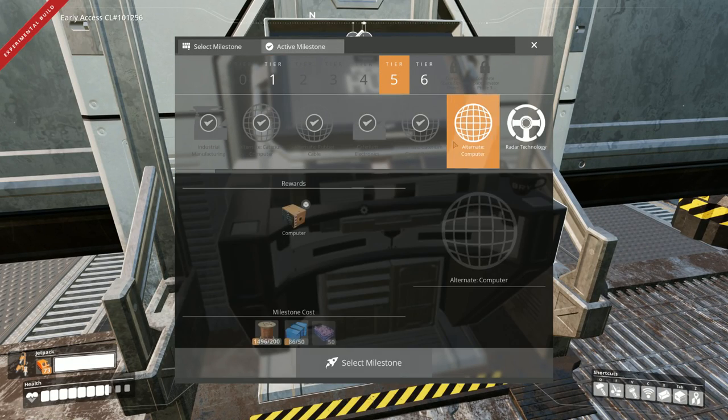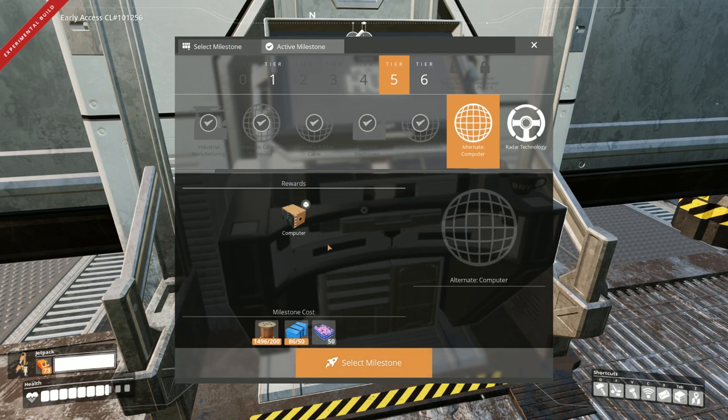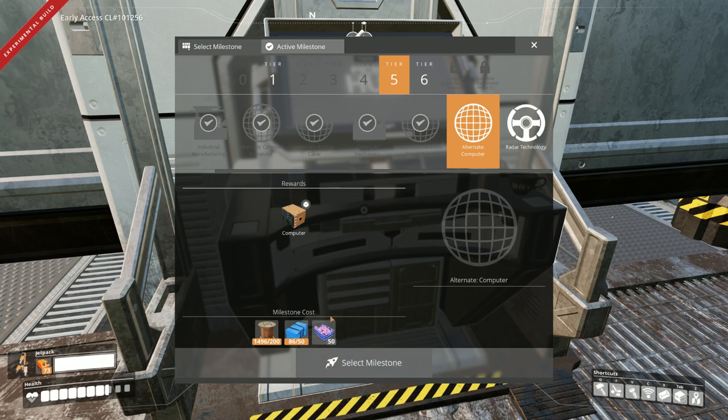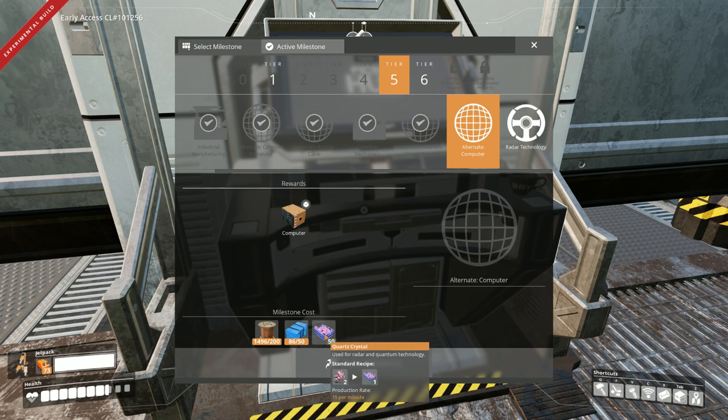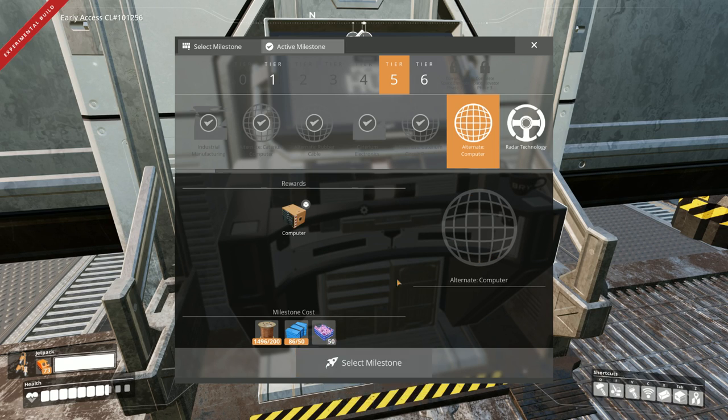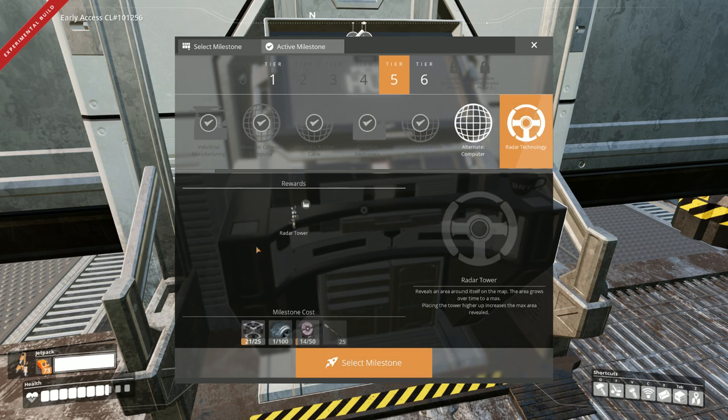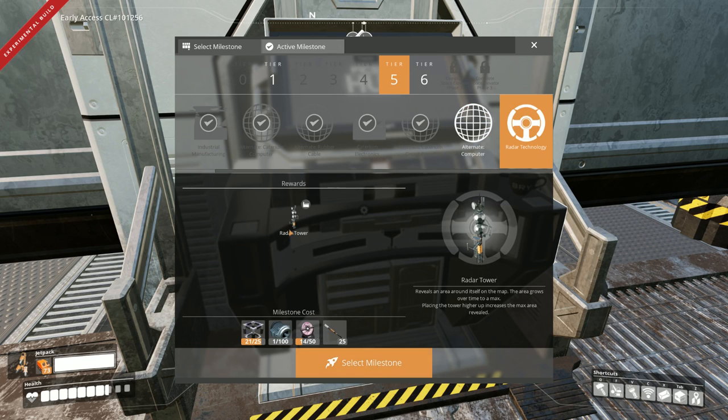There's a few I haven't unlocked. Like our computer alternate. Which, I mean, that's really easy. All I have to do is go and grab some of this and we're done. But radar technology. There it is. I haven't even built radar towers yet.